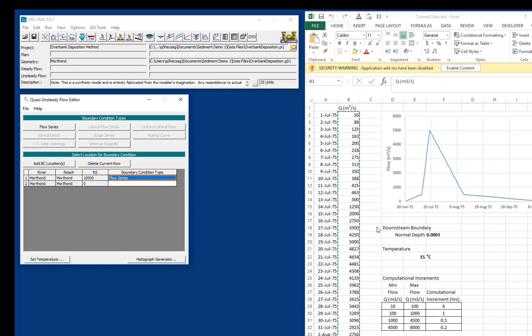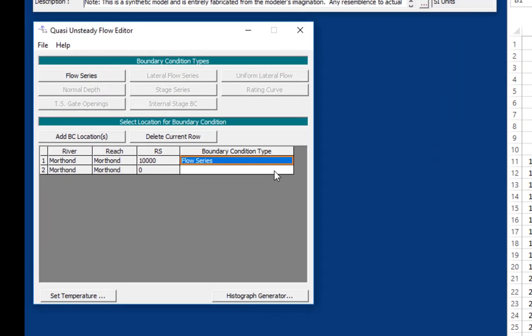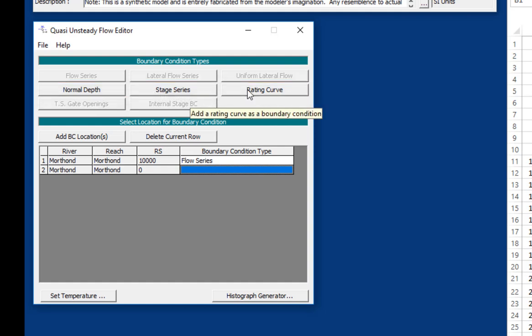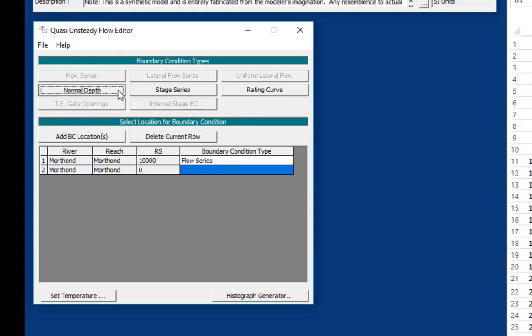Now we have our upstream boundary condition. Next, we're going to do our downstream boundary condition. And for our downstream boundary condition, we're just going to use a normal depth boundary condition. You'll see if we click on this downstream node, we have three different downstream boundary conditions available to us. They're all some sort of stage boundary condition. Normal depth is popular because it's the easiest. It can also cause you some problems in a sediment transport model, so you have to be careful with it. But we're going to start with it.